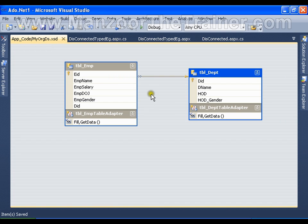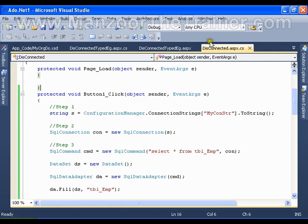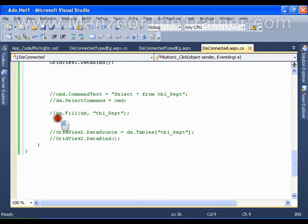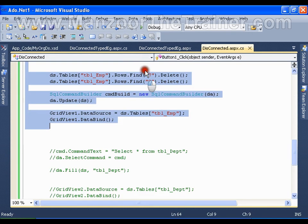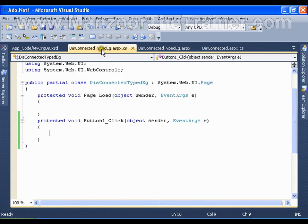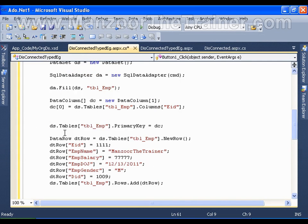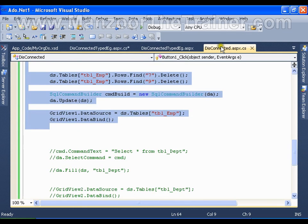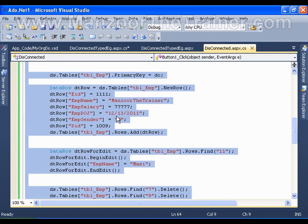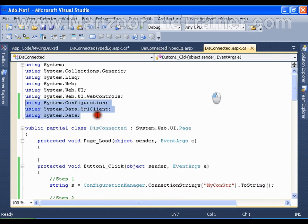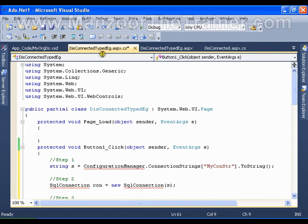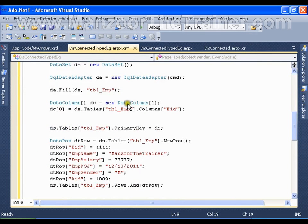Now I'll go back to the disconnected architecture code that I wrote in the button click. I'll copy this and paste it into the disconnected typed dataset form, where I have a button and a grid view. We need the same three namespaces, so I'll copy and paste those as well. This existing code works on disconnected architecture with an untyped dataset.